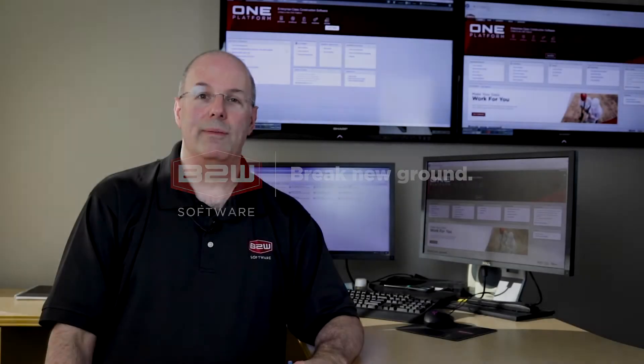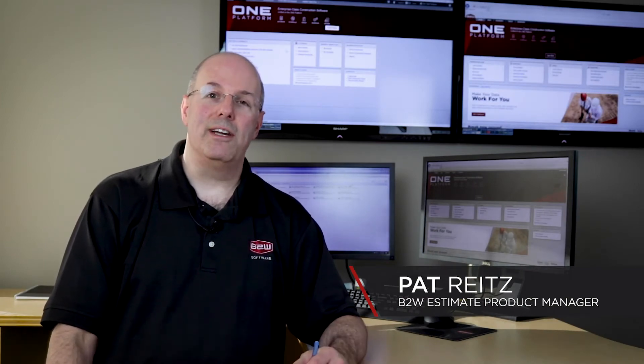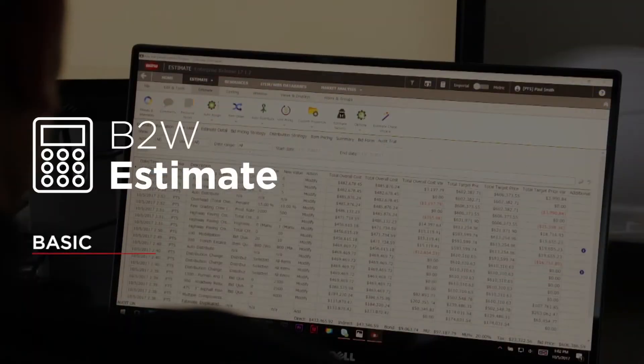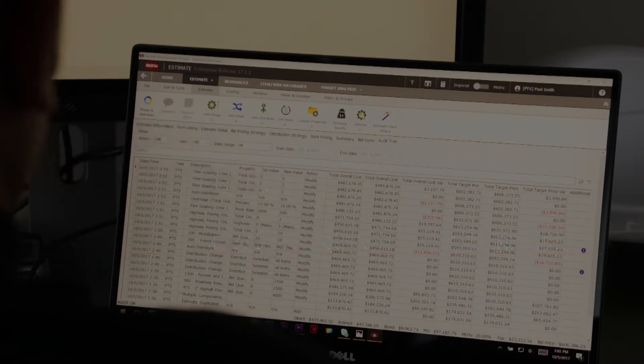A question we get a lot from contractors looking at Estimate is, which edition do I need? I'm Patrick Reitz, and this is a quick look at the differences between our basic, professional, and enterprise editions.